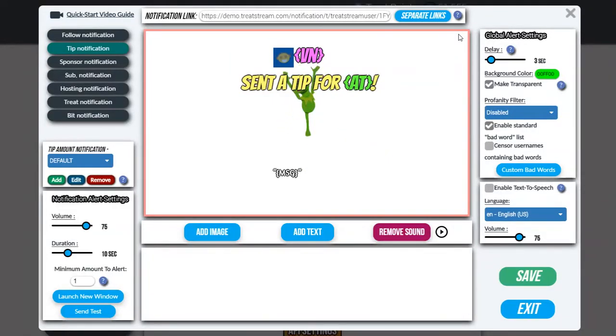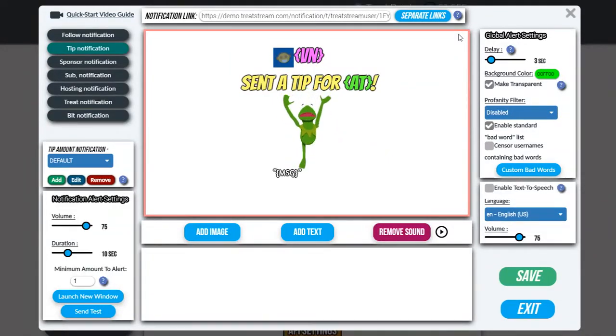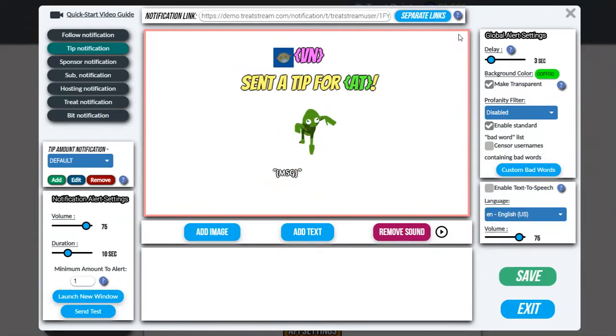Hey guys, in this video we're going to quickly learn how to create a stream notification completely from scratch using this editor.